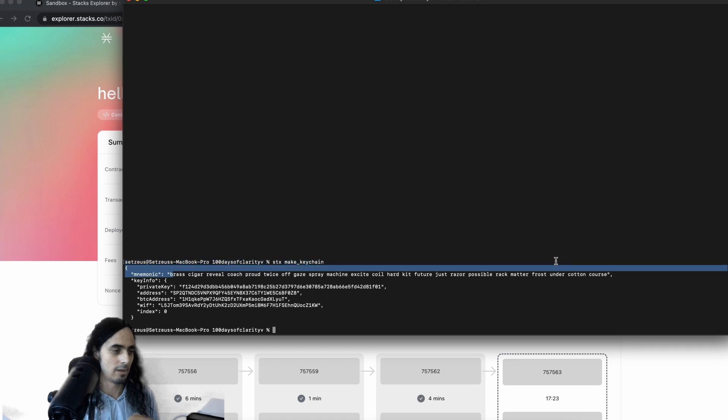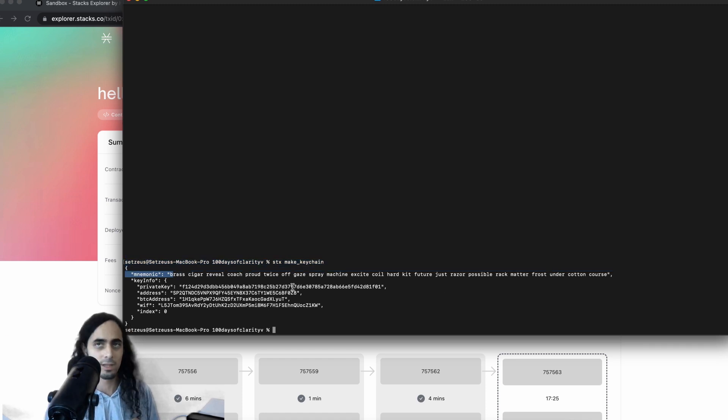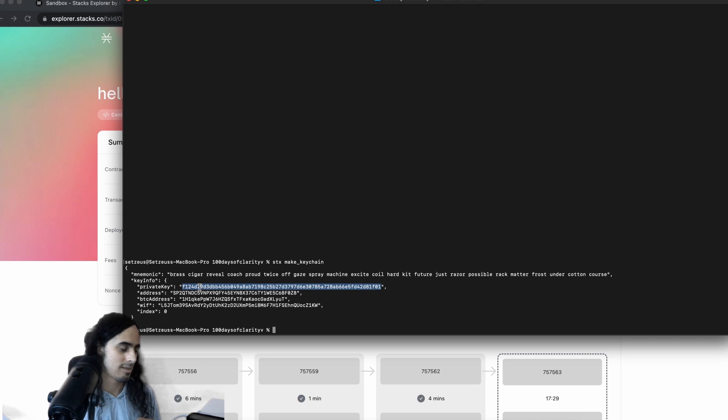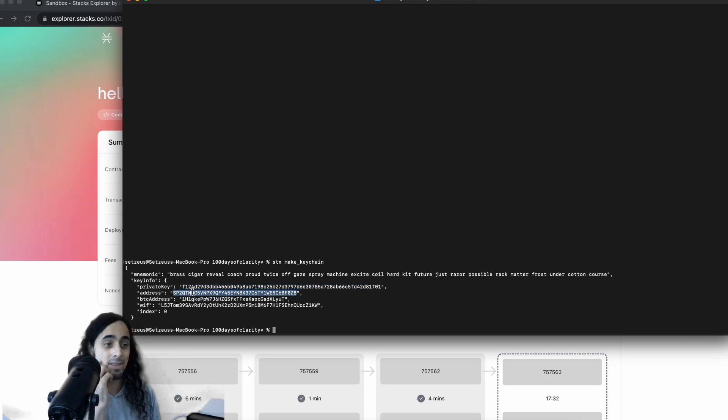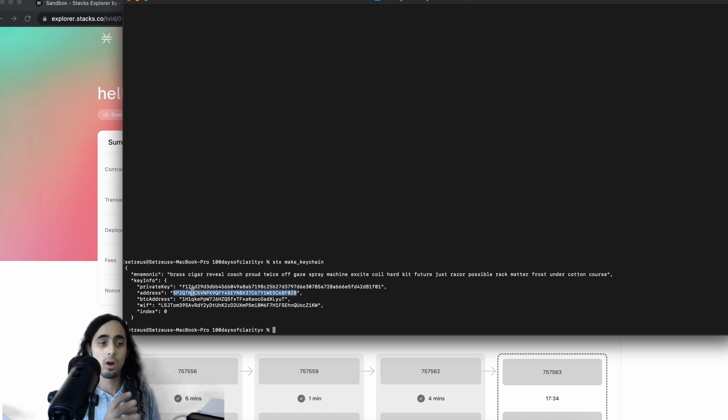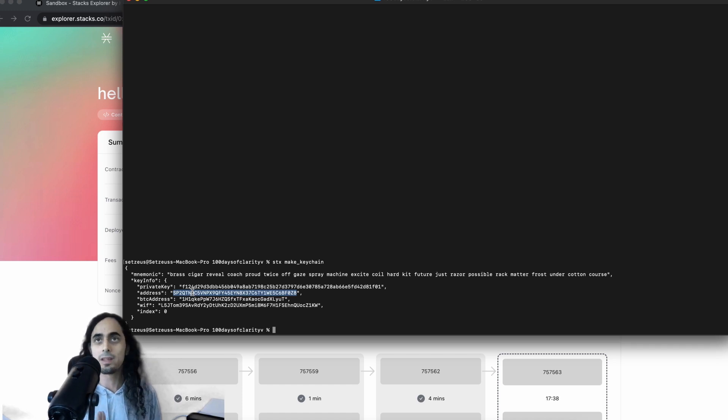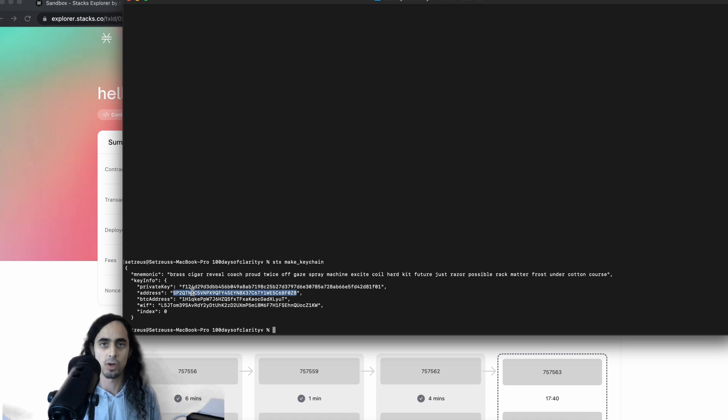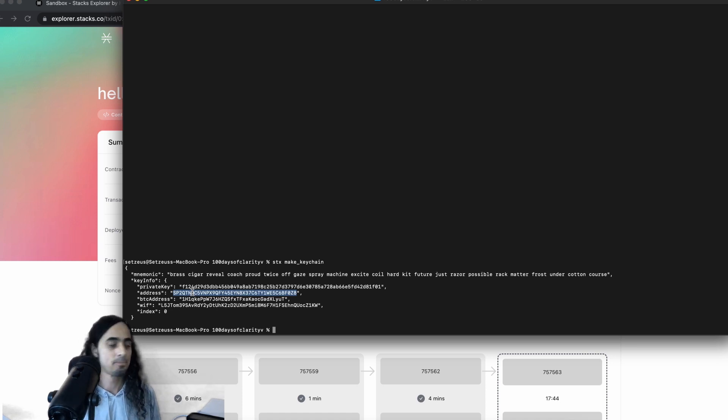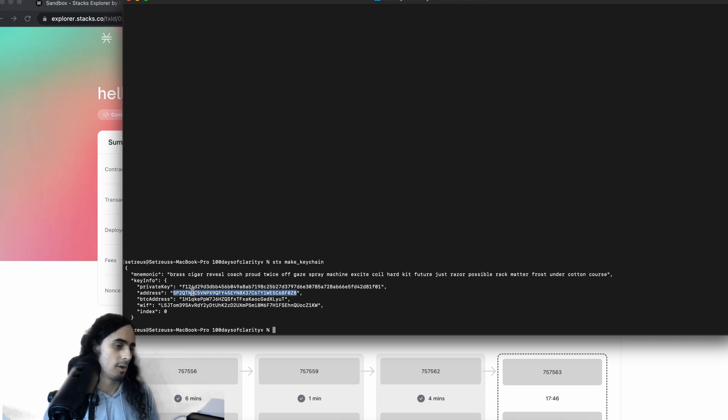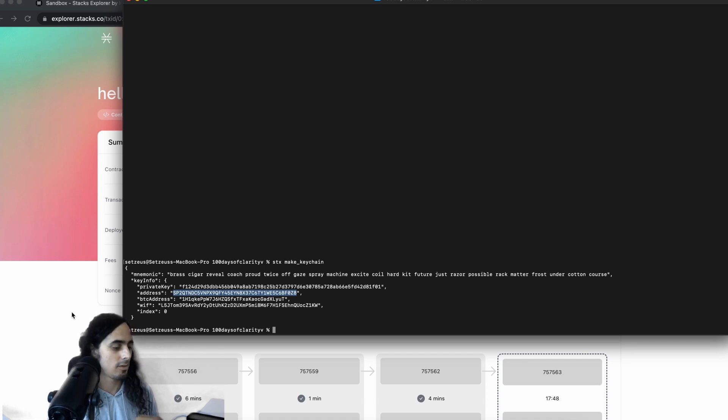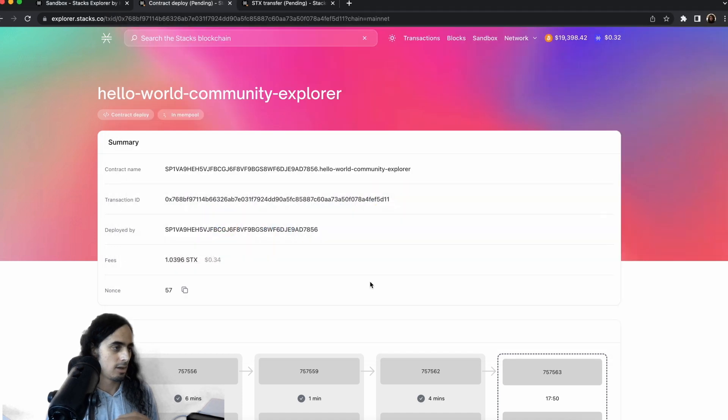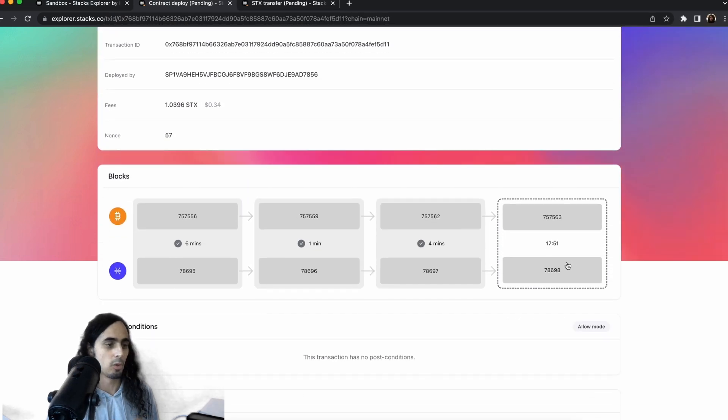Okay, but this Stacks make key chain functions should catch you guys up on what I did on this previous command. All I've done so far is in our terminal, actually, I'm going to leave it here. All I did was call Stacks make key chain. Below, we see we have, again, a seed phrase, a private key, etc. All I did right now is send some Stacks from another wallet to this address. Why? Because you need some Stacks to be able to deploy a contract or send Stacks or do anything that requires a transaction fee.